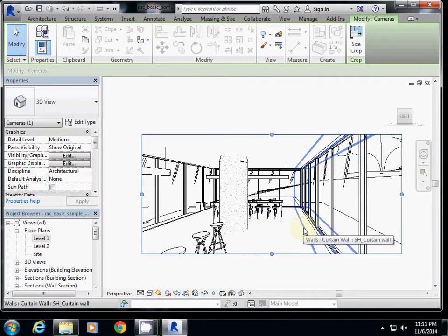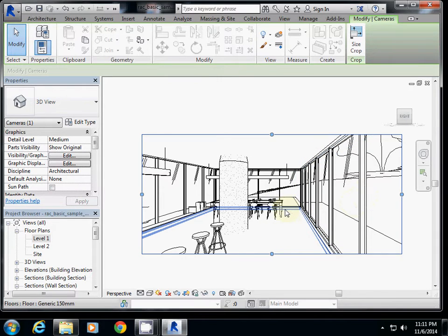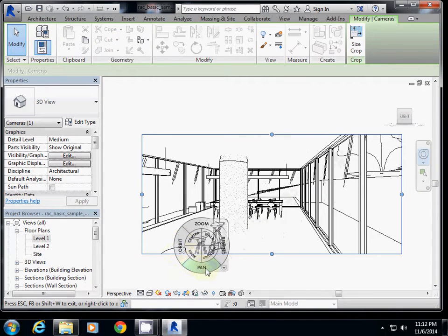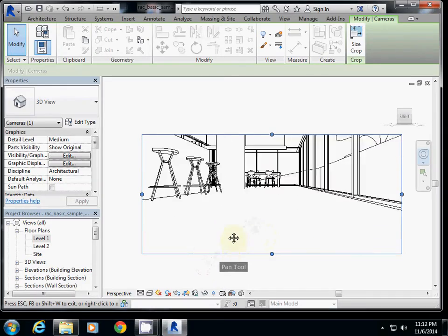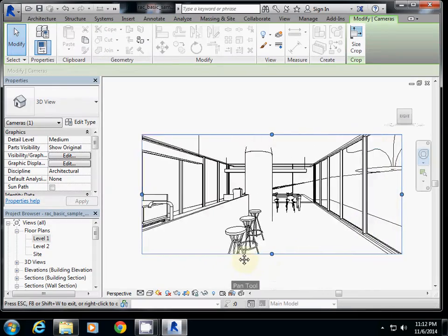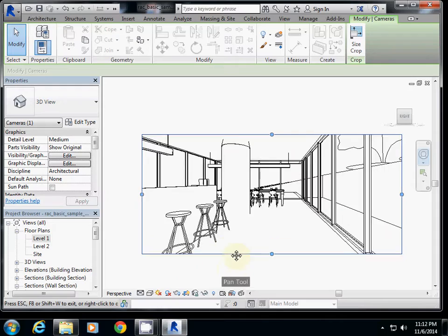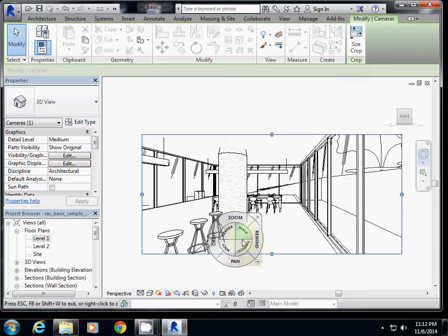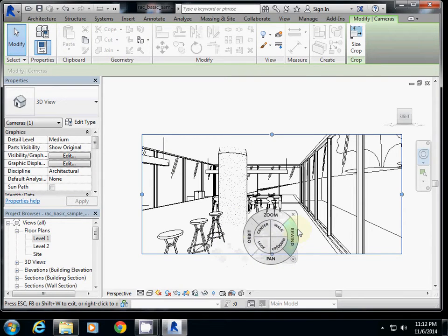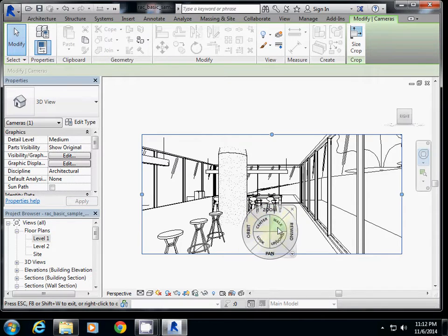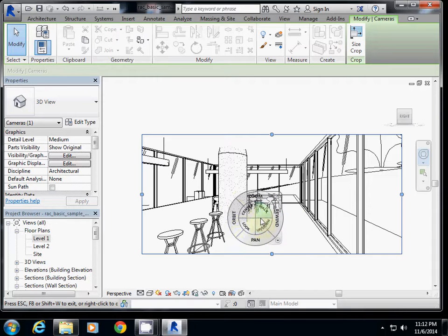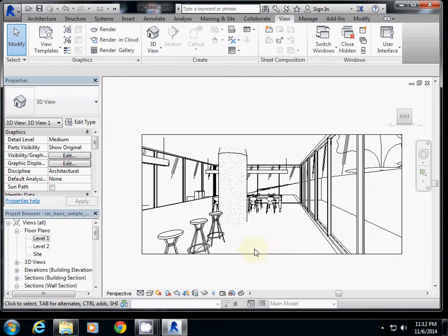If you are not happy about the camera position, you can move it around using the navigation controls. Click the pan tool and drag to move the camera up and down to see other areas — outside, inside, higher, lower. You can also walk through, zoom, and rewind. However, if you are not happy about the overall camera location, I strongly recommend setting up a new camera, as that is much easier. To remove a camera, simply press Escape.